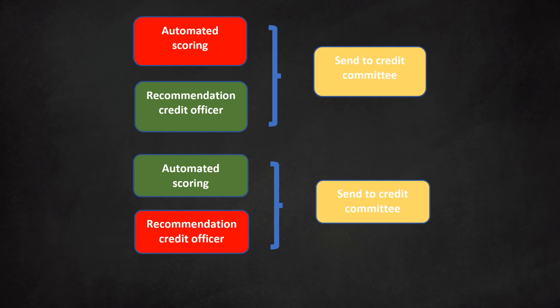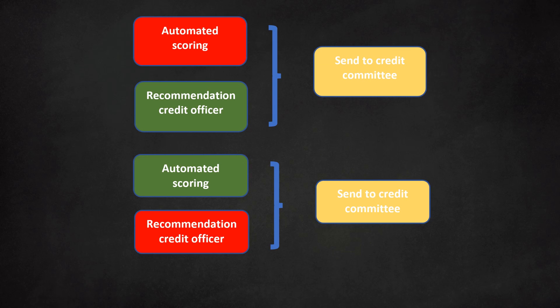In this approach, we use a four-eyes decision. The model's recommendation is always confirmed by a credit officer. If the model and the credit officer have diverging views, further evaluation is necessary. In our example, the credit committee will do this.